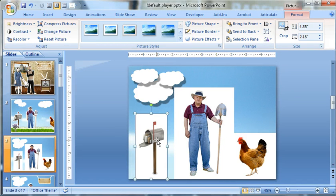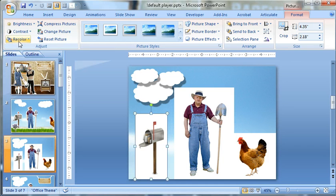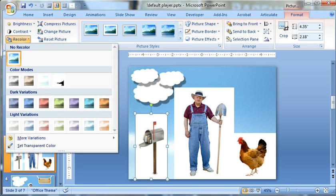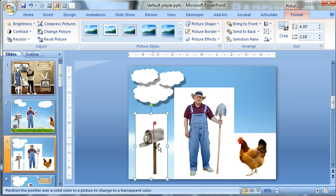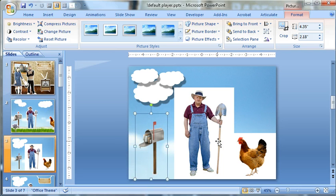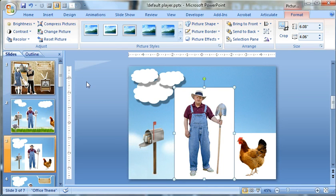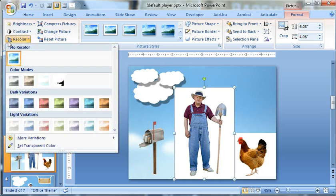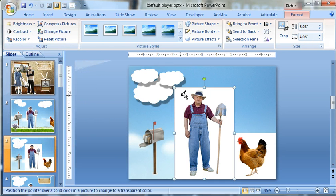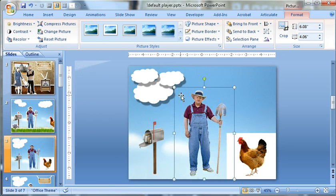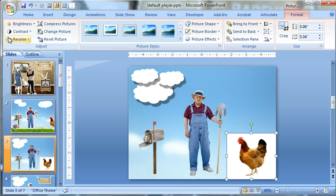So the first thing we want to do is just get rid of these backgrounds. Double-click an image, select recolor, and set transparent color. Get this little cursor change and look at that - gone. Double-click the farmer, set transparent, boom. I kind of wish that tool would remain active, but not that big of a deal.